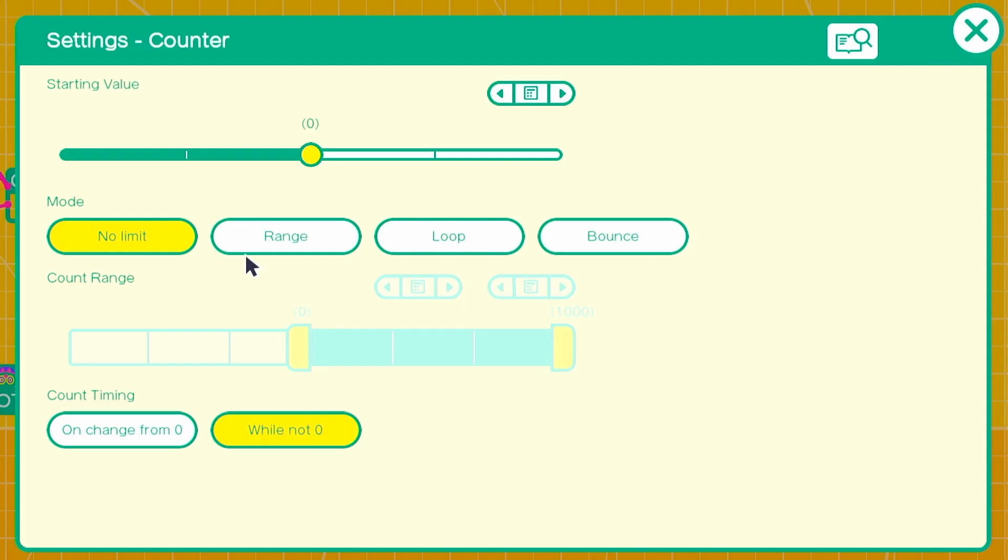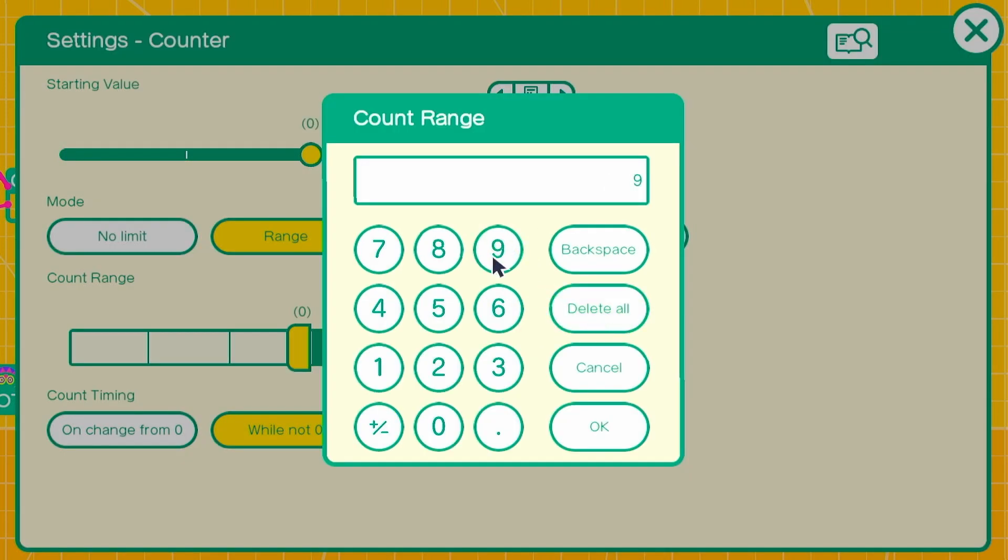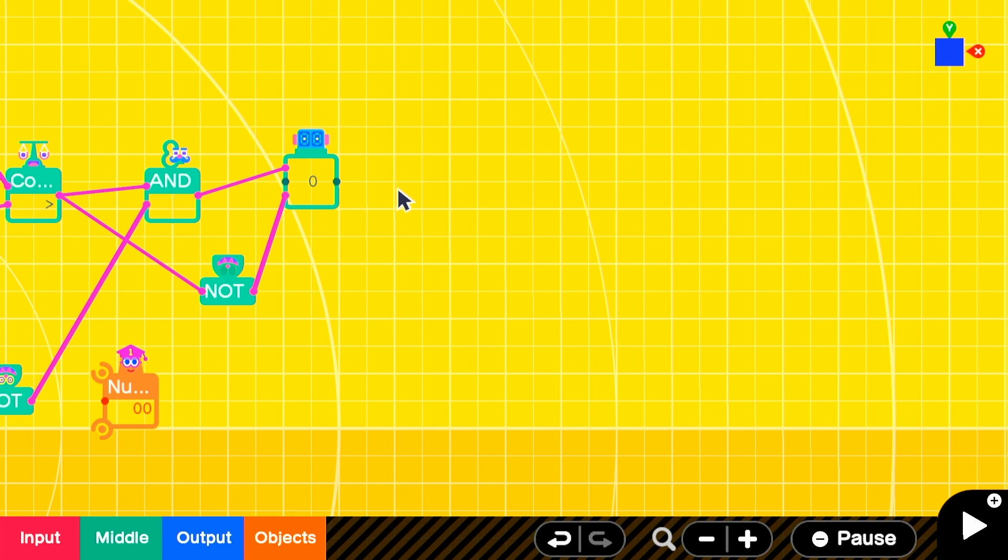To reset that counter, we'll add a not node on to the comparison output. So whenever the character is not constantly going downward, we're resetting this counter.